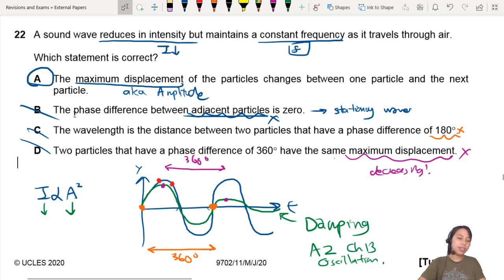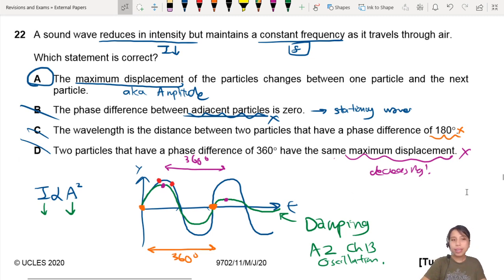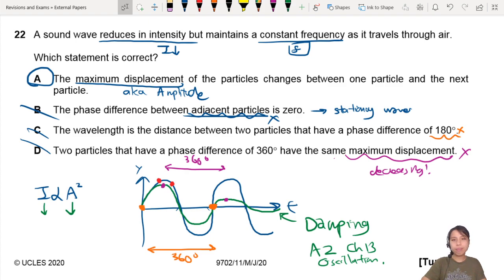A lot of people probably choose D because they think amplitude makes sense. Anyway, that's the beginning of the wave section of MJ20. Thank you.